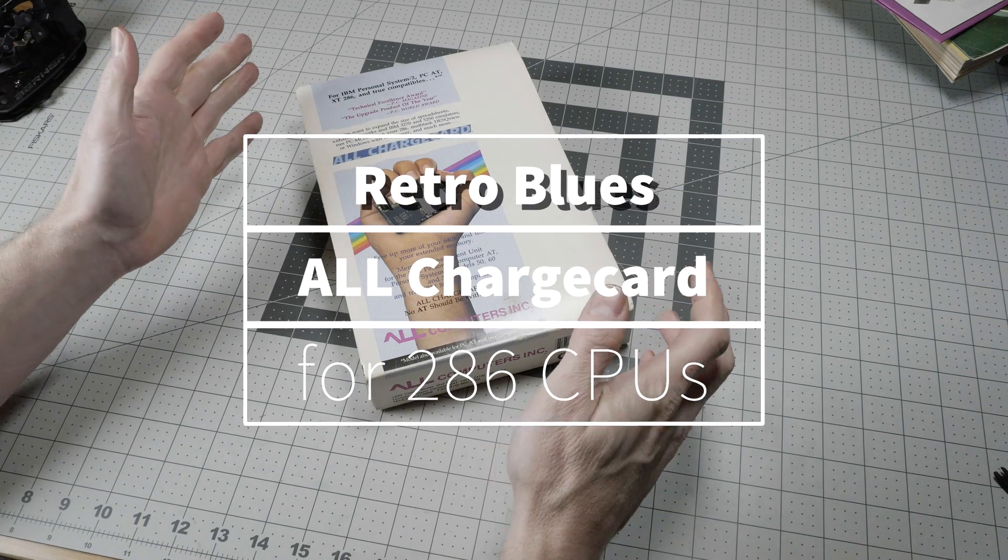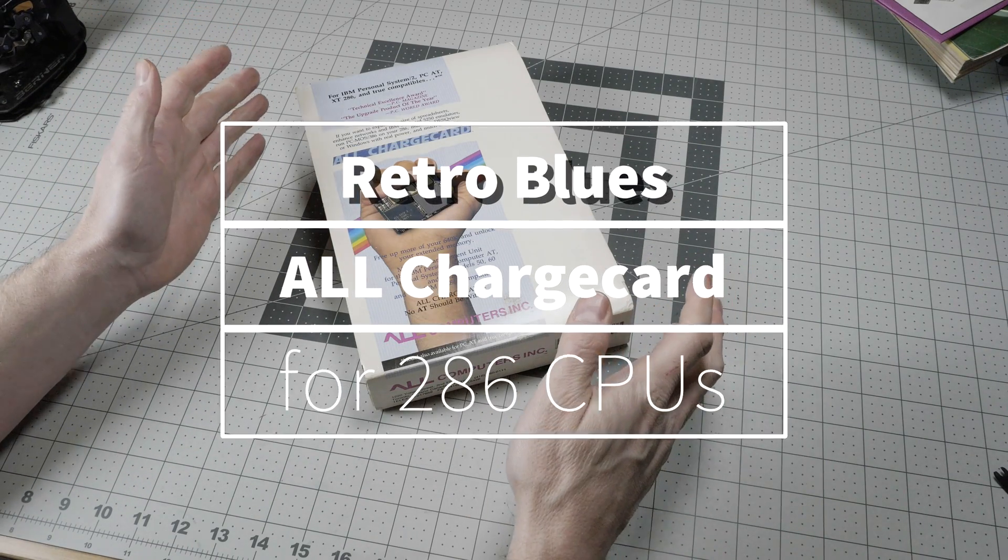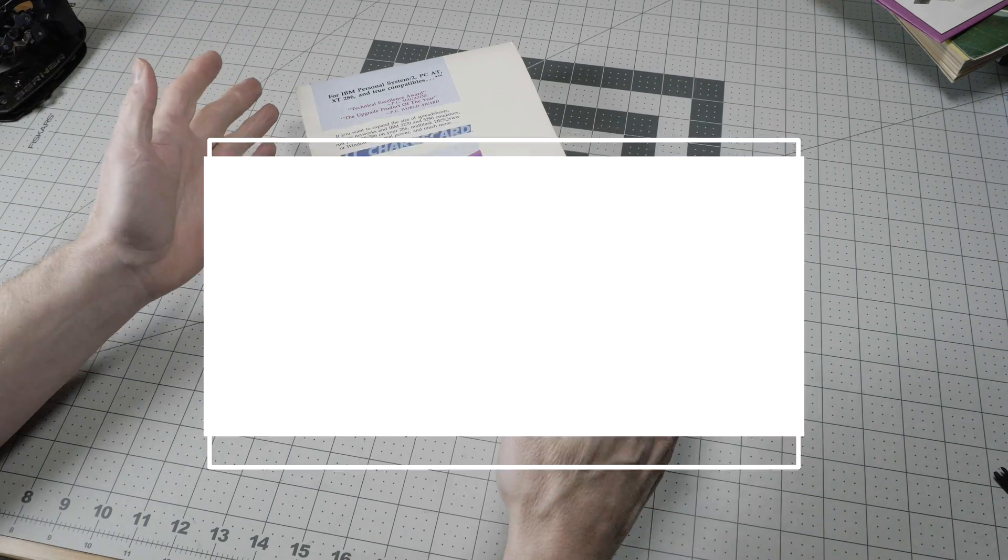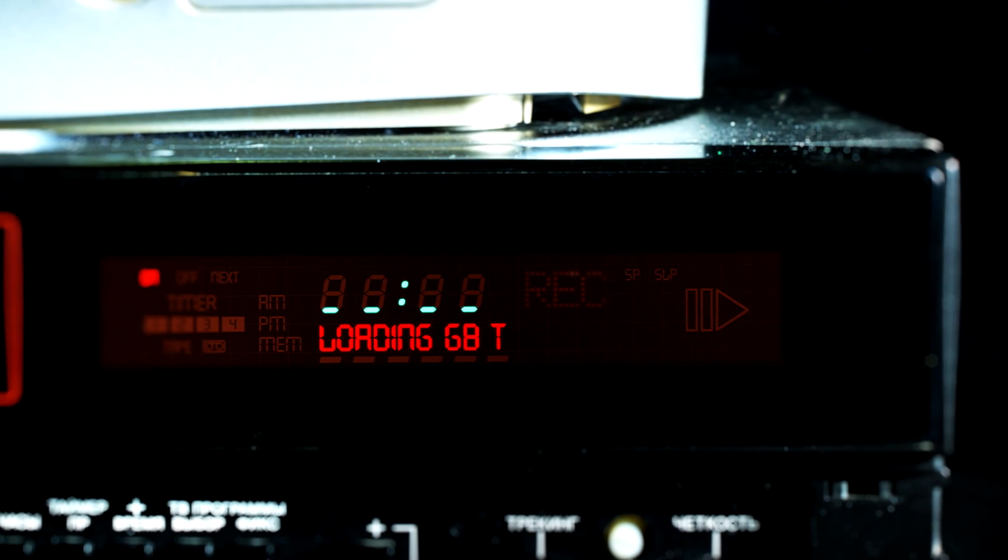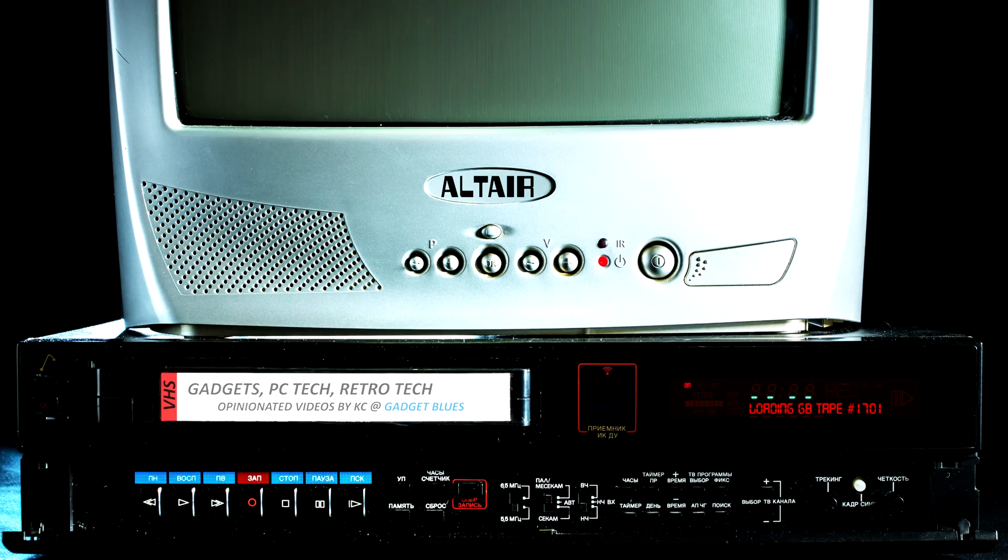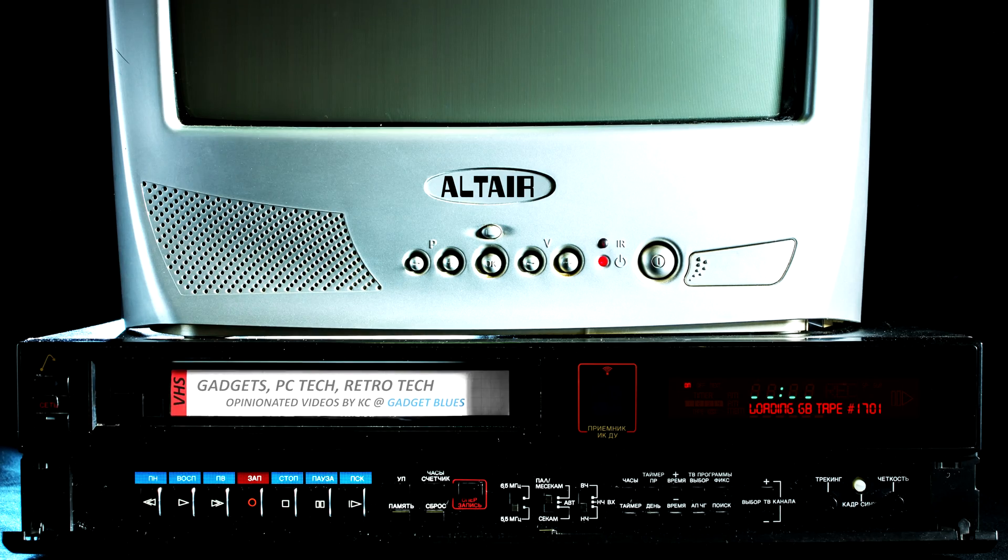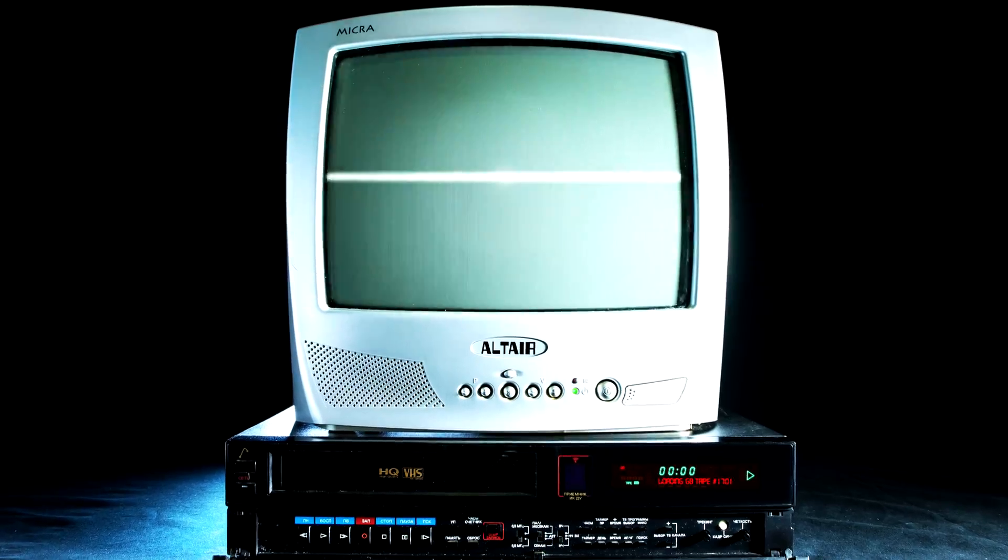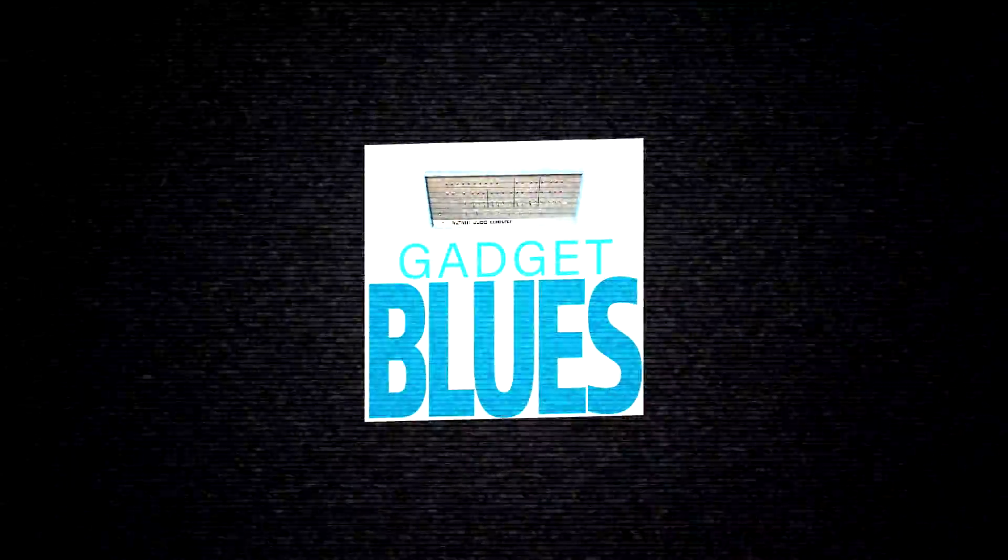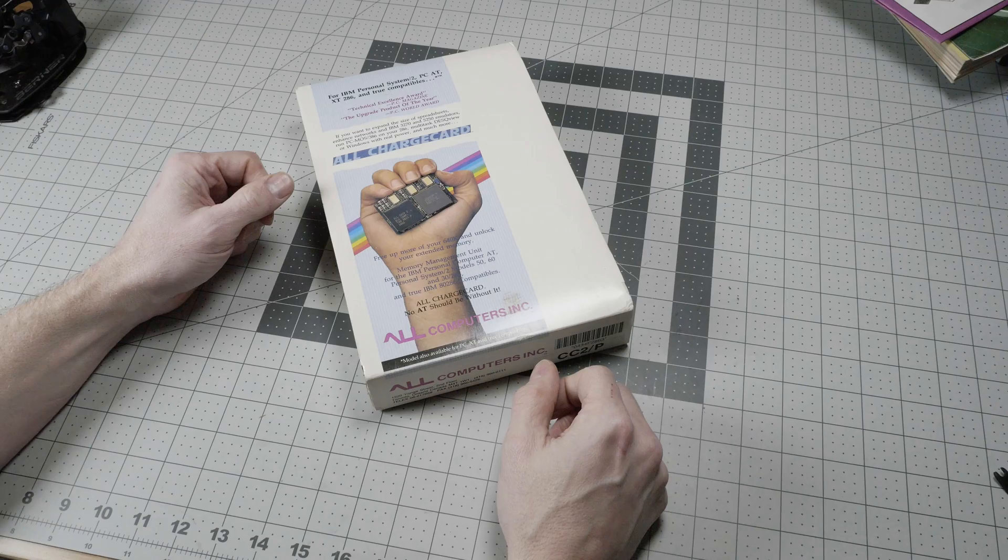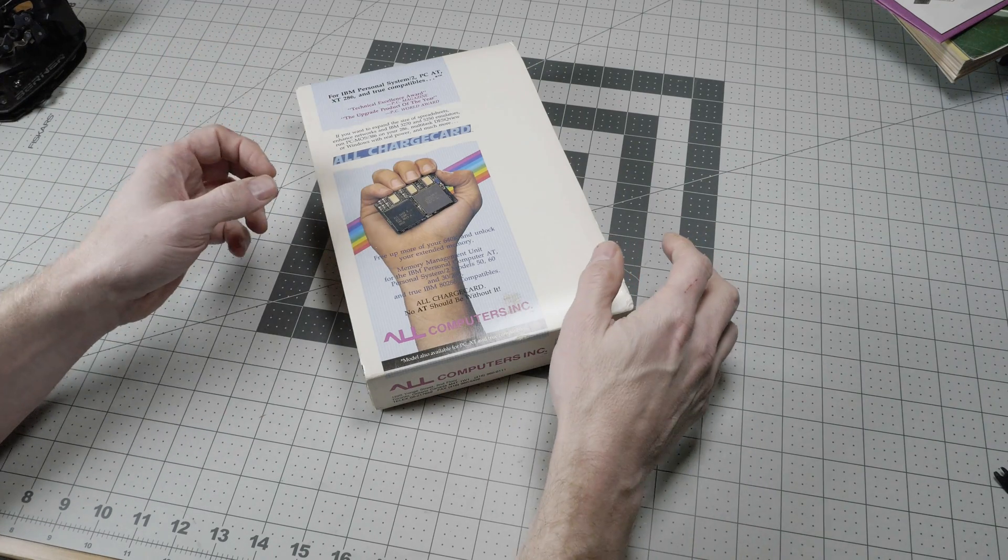This is perhaps the weirdest CPU upgrade option ever produced. Welcome to Gadget Blues.